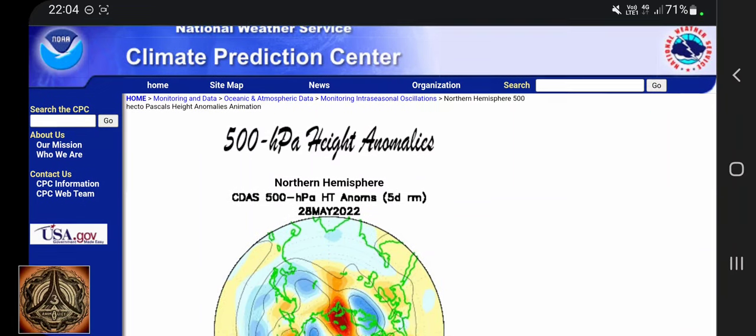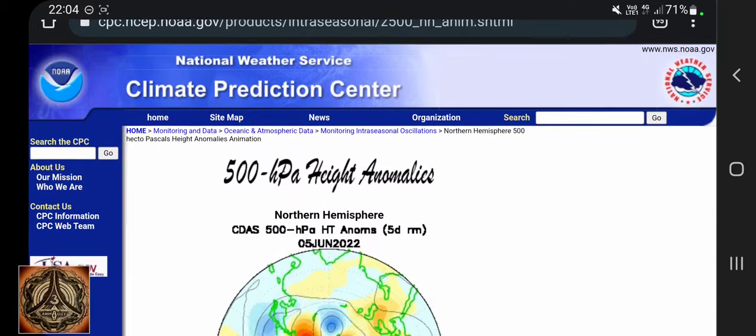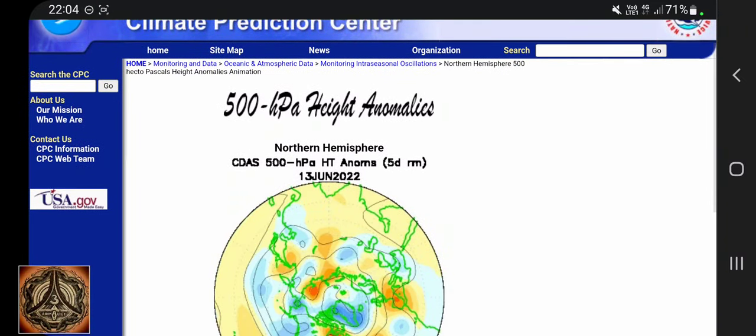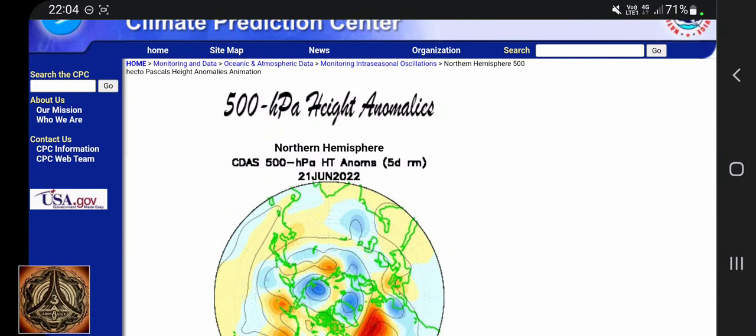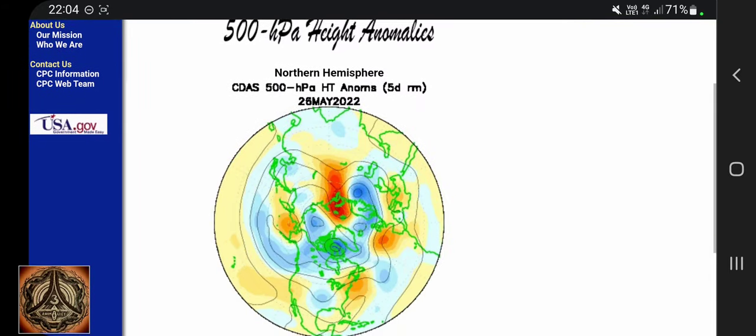Howdy. National Weather Service Climate Prediction Center. 500 hectopascal height anomalies, northern hemisphere.